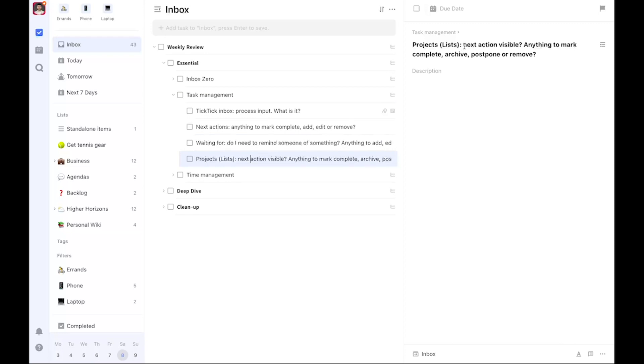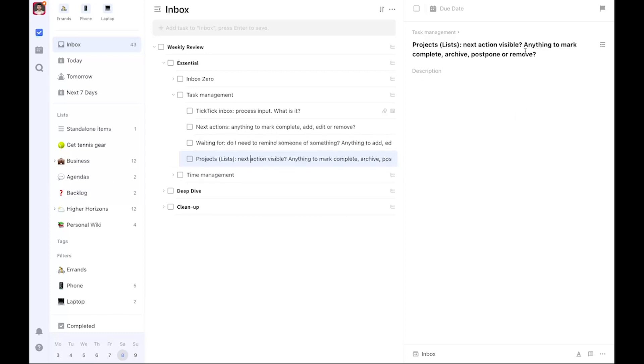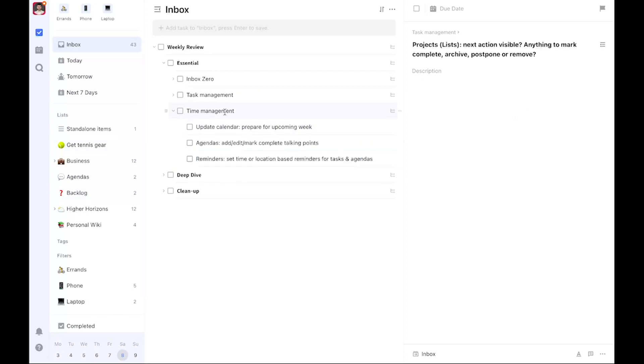Lastly, we have projects. Is the next action visible from within the project view? Anything to mark complete there? Archive a list if a project is complete. Maybe postpone a project to the backlog, not now, or someday maybe list—whatever you call it. Or whether you should remove something.